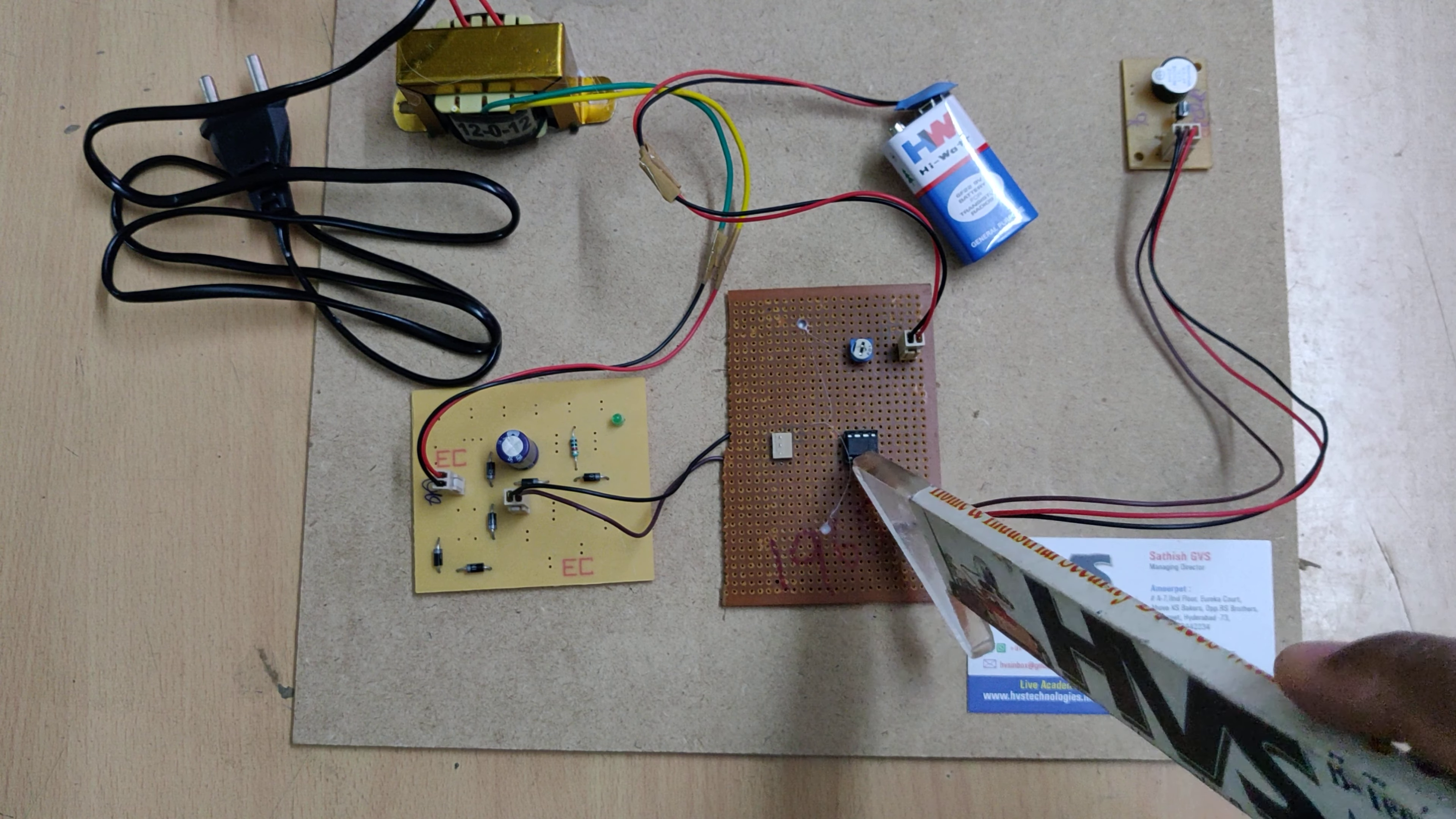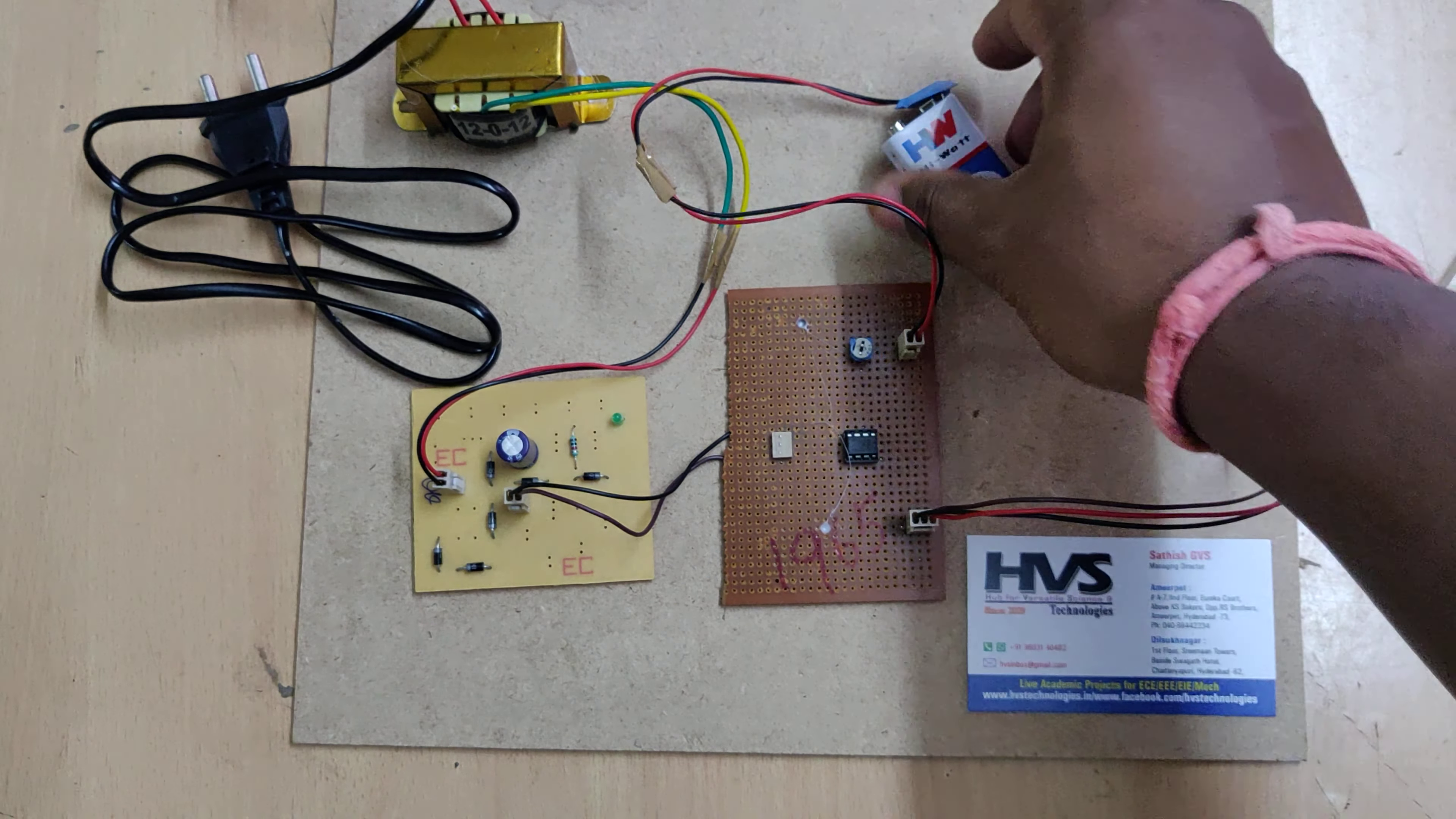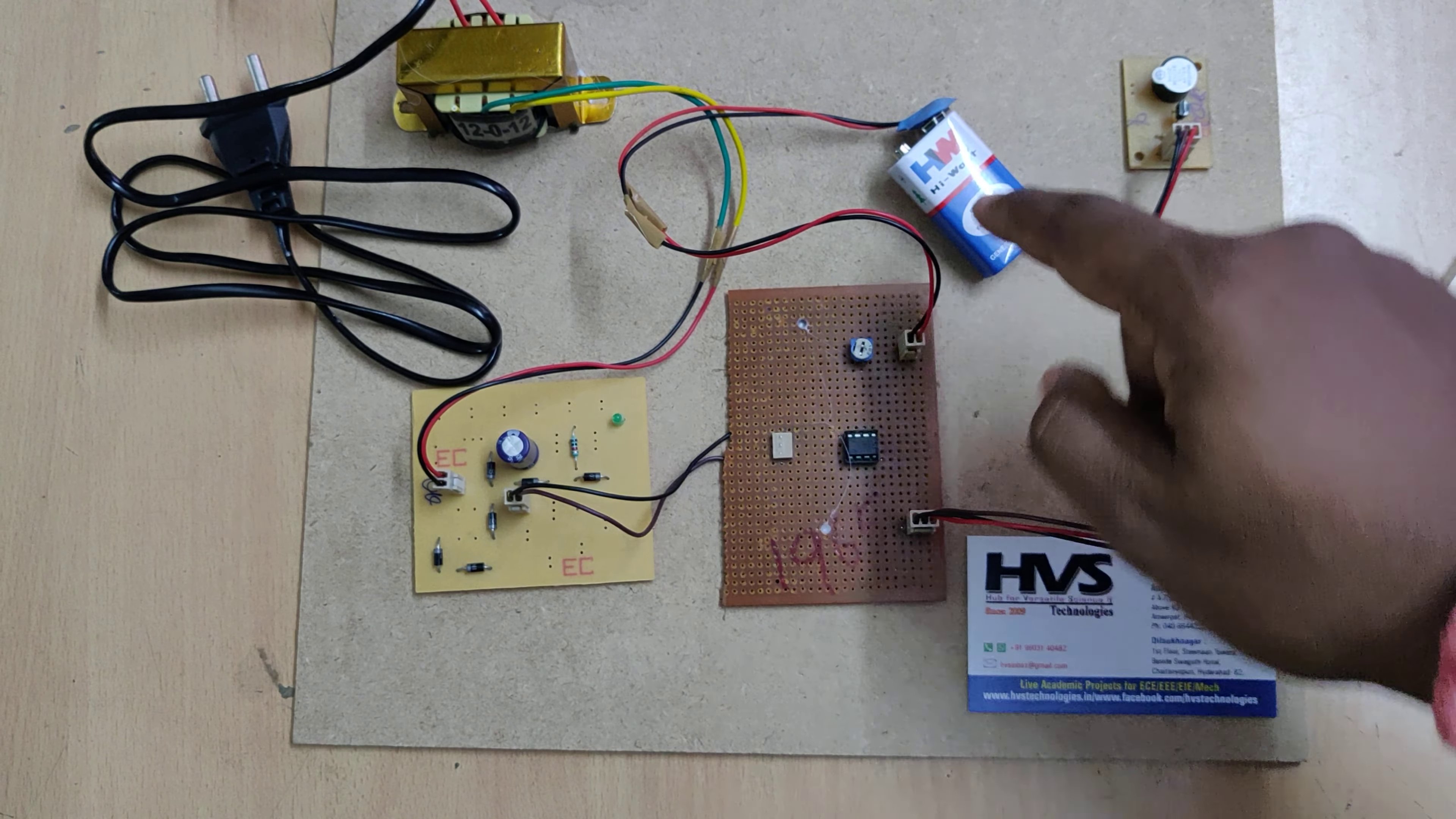Welcome to the project demonstration of automatic power failure indication through the buzzer. Here we are going to detect the power status by using this LM35H comparator and it will compare the input reference voltage from the battery as well as from the regular power supply section.